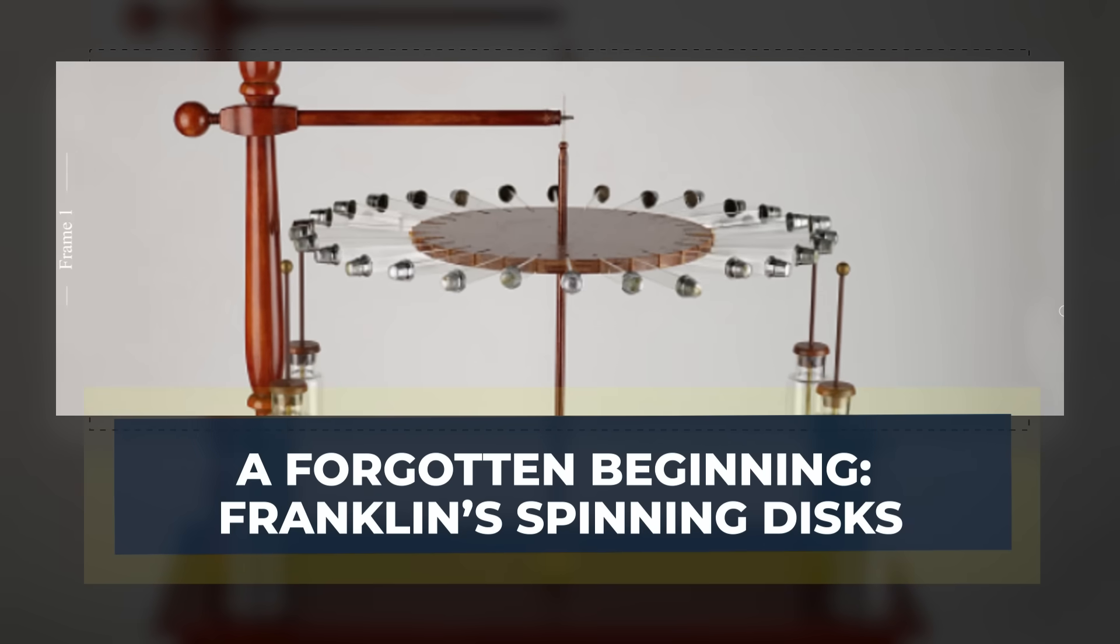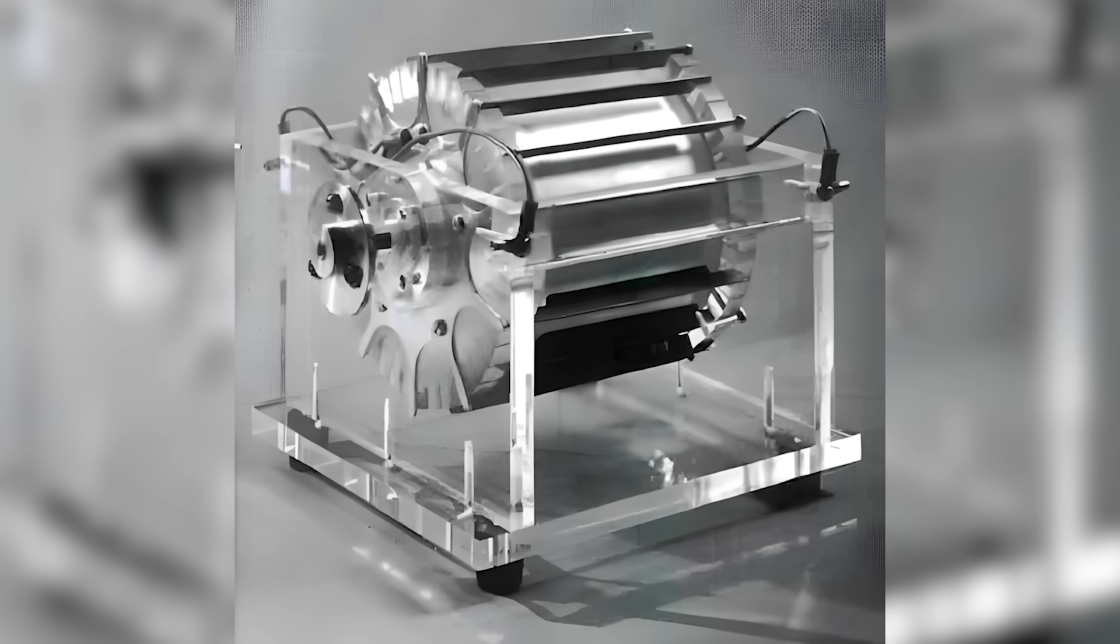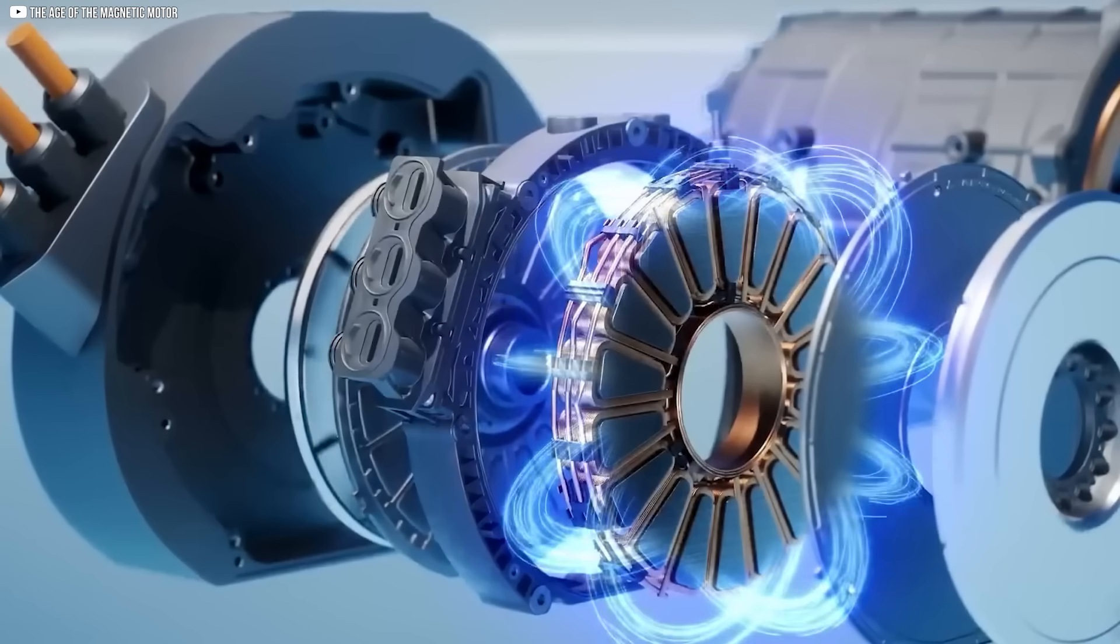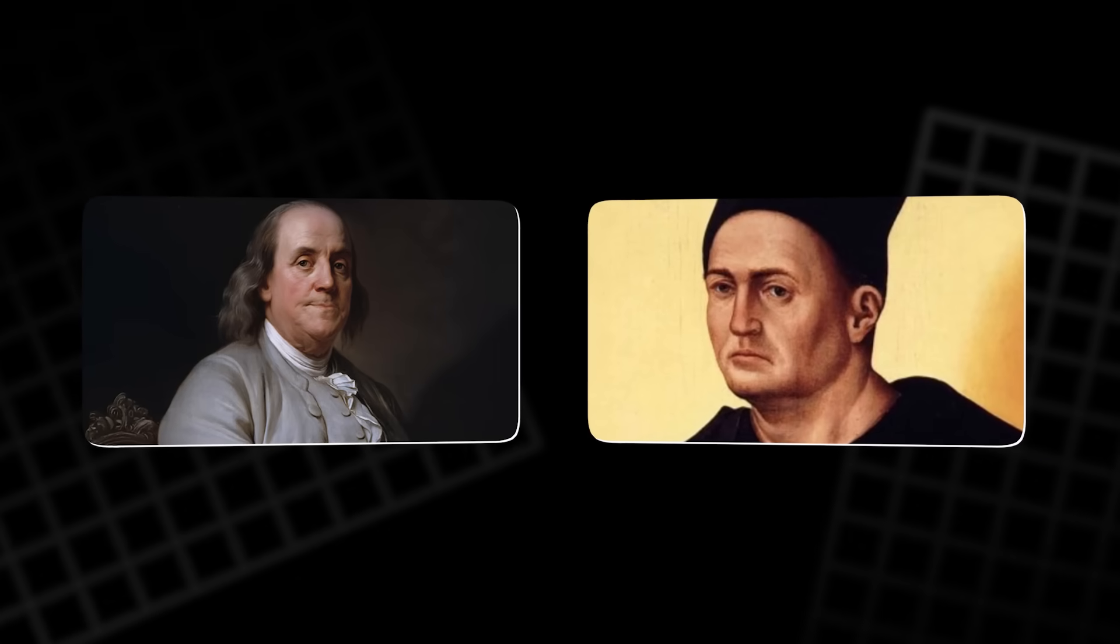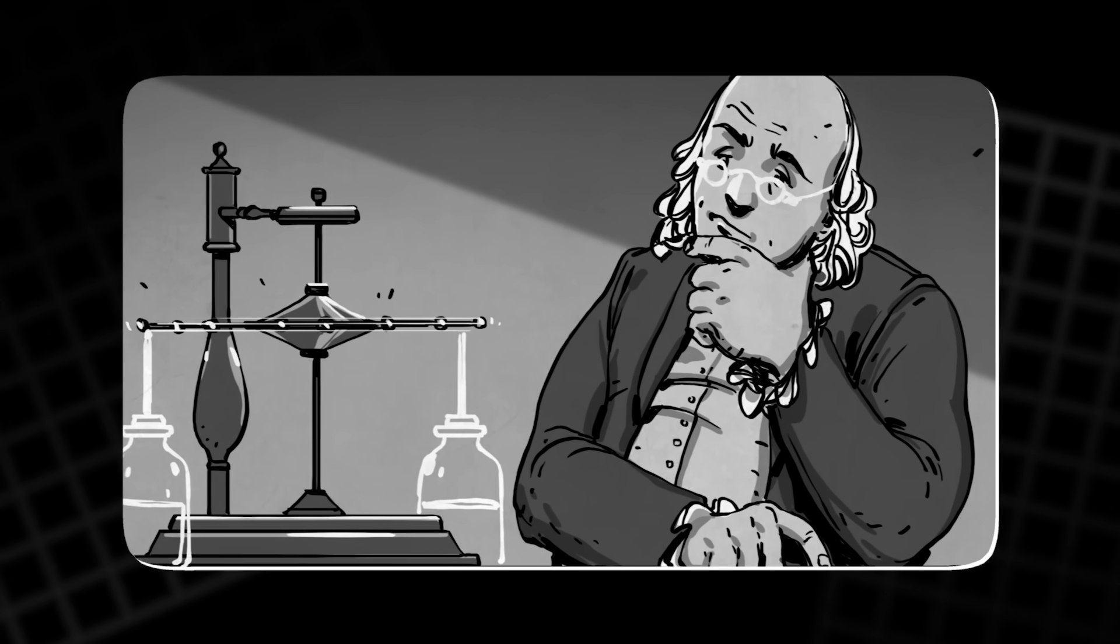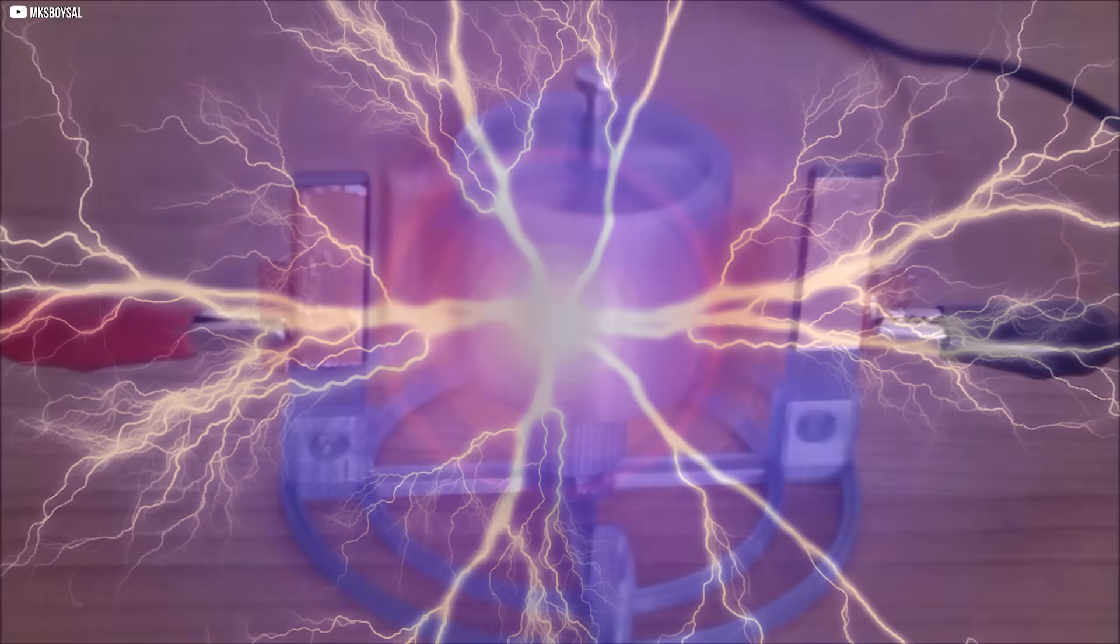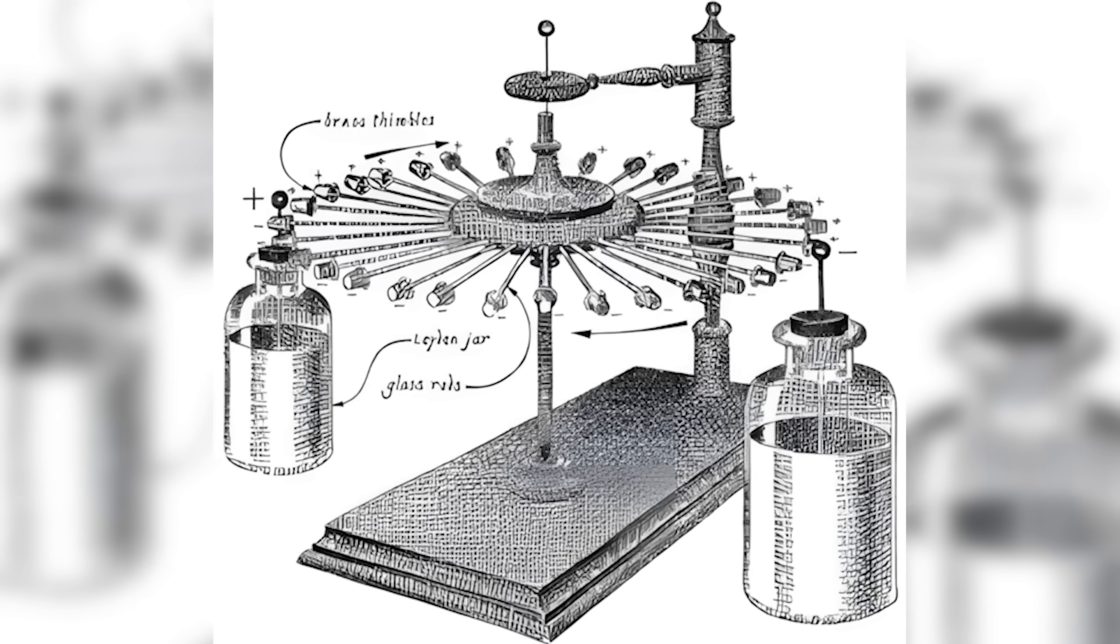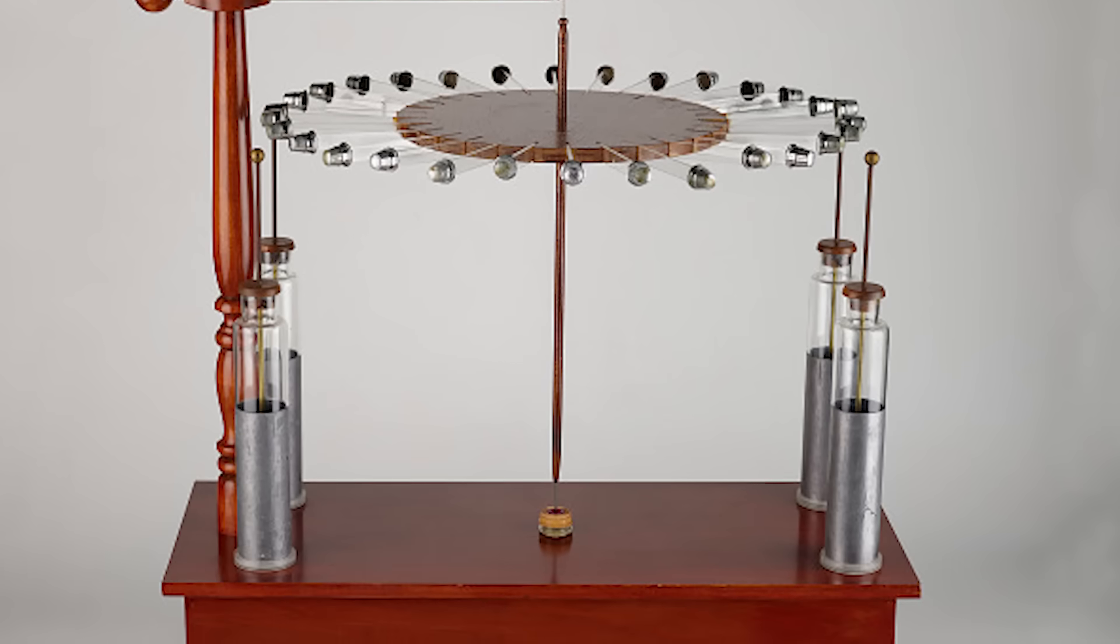A Forgotten Beginning: Franklin's Spinning Discs. The concept of electrostatic motors isn't new. It dates back to the 18th century, long before electromagnetism dominated the landscape. Pioneers like Benjamin Franklin and Andrew Gordon first demonstrated the power of electrostatic forces in their early experiments. Using static electricity, they showed that high-voltage electric charges could generate motion by attracting and repelling one another. Franklin's spinning discs, as they were called, were among the first practical applications of these principles.